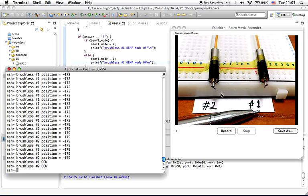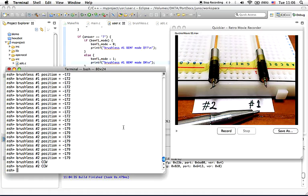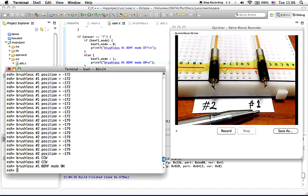Watch what happens if I turn on the back EMF control or sensorless driving. You can see that brushless motor number 1 is much faster than brushless motor number 2.